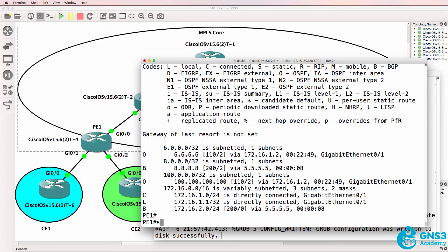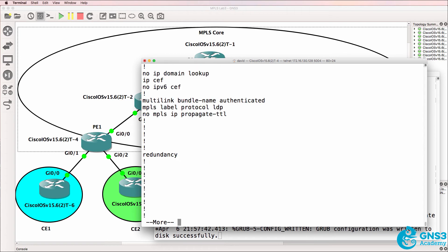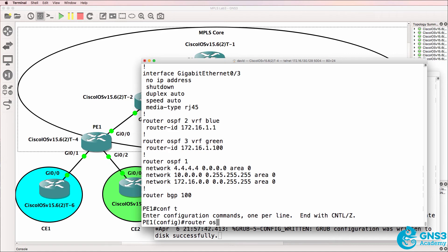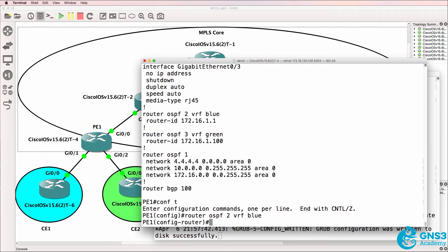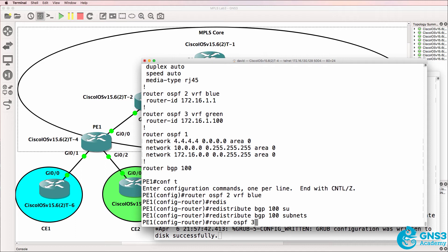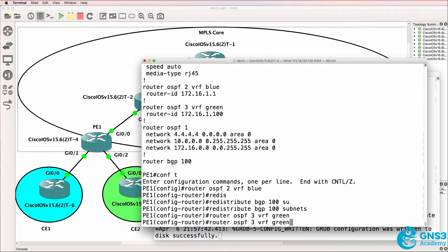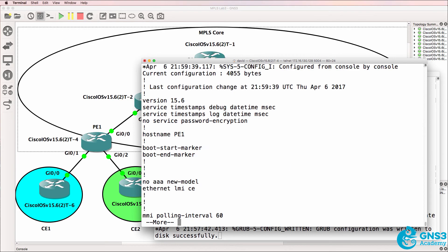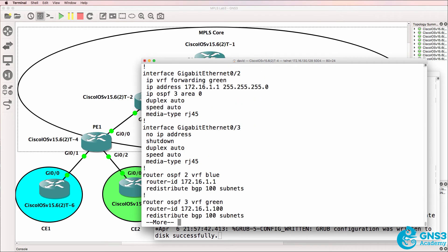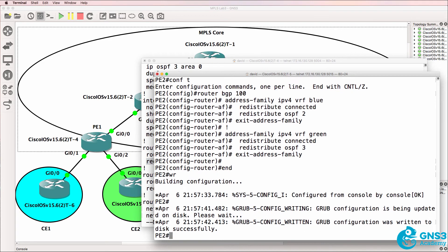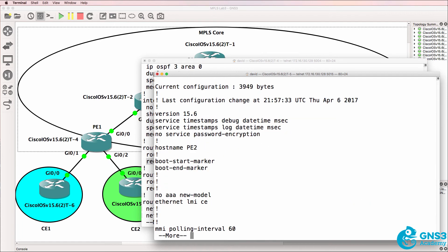We're also receiving advertisements from CE1, as well as the connected interface between CE3 and PE2 — that's this link over here. So we've redistributed OSPF into BGP, but we still have one more step. We need to redistribute BGP into OSPF. So redistribute BGP 100 subnets. We'll do the same for the green VRF — redistribute BGP into OSPF. So now on PE1, we've got BGP redistributed into OSPF, specifically the customer OSPF instances.